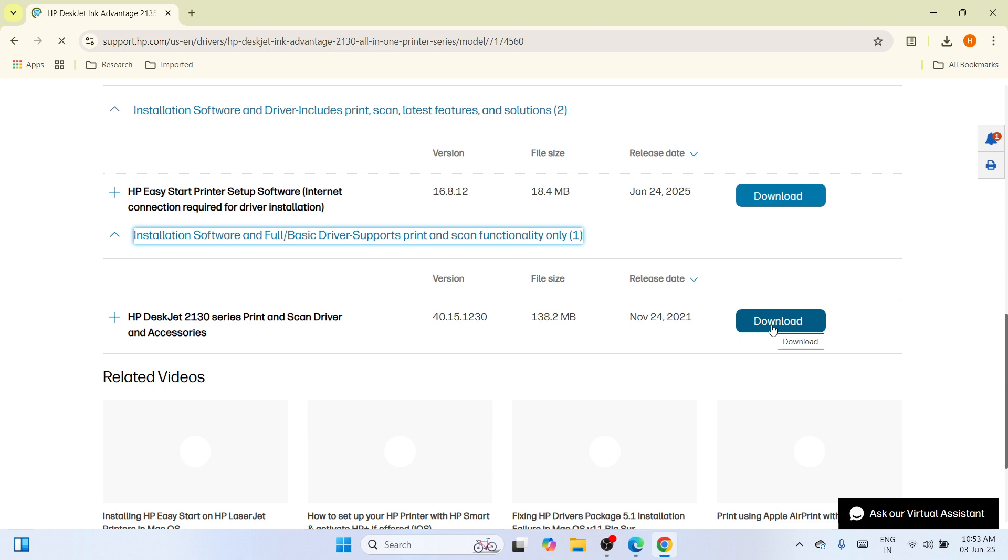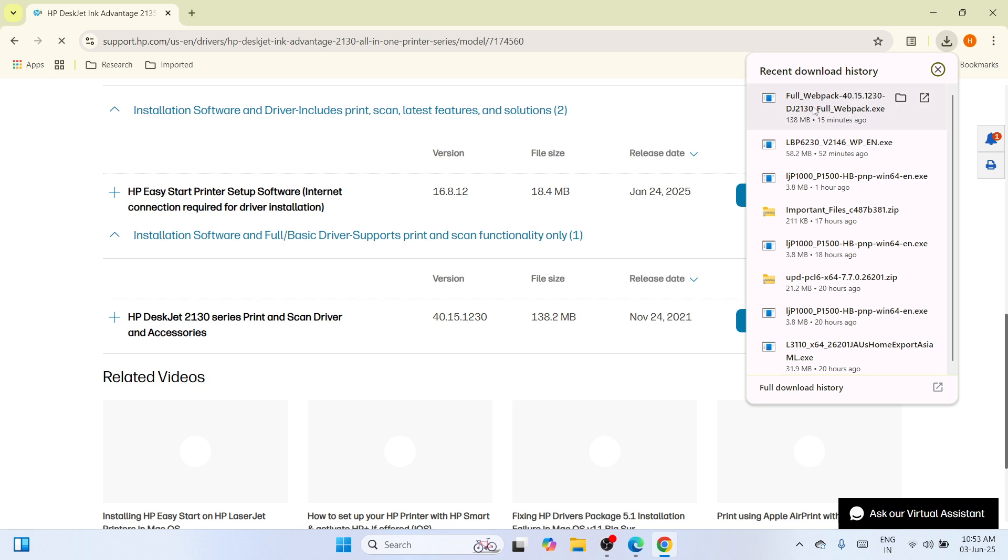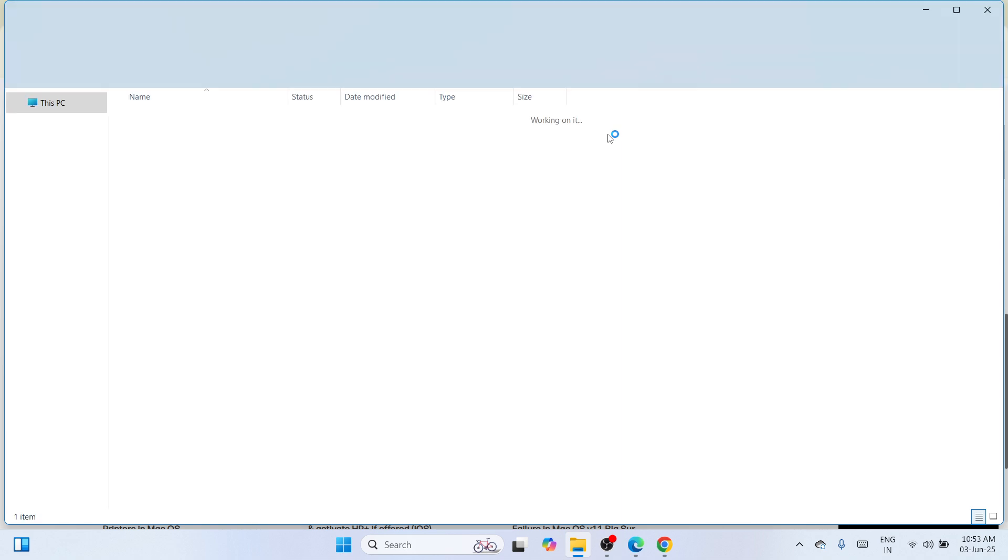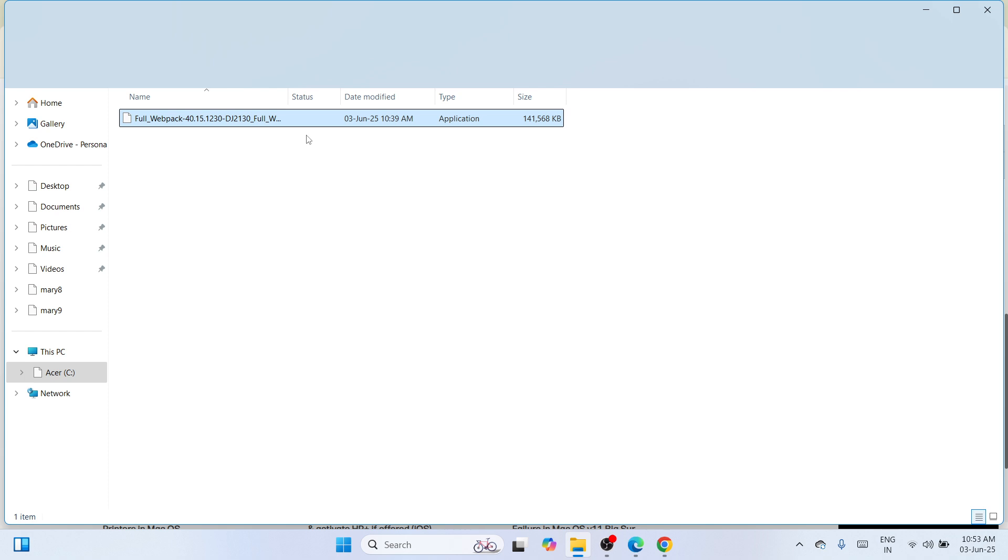In my case, I have already downloaded it. But in your case, if you haven't yet, then download it. Once you have downloaded it successfully, you need to navigate to the top right corner. You can see the download icon and there you can see your downloaded file. Click on this folder icon to show it in the location where it is saved to.